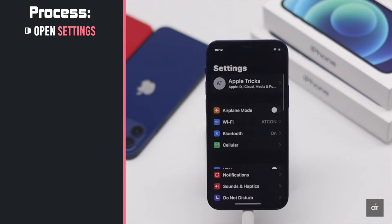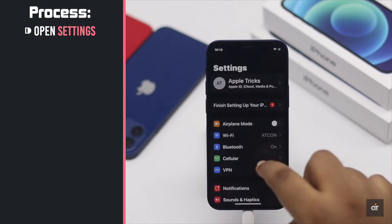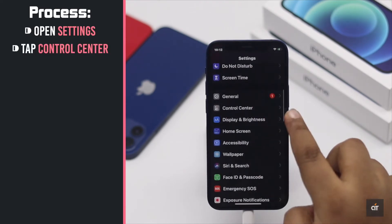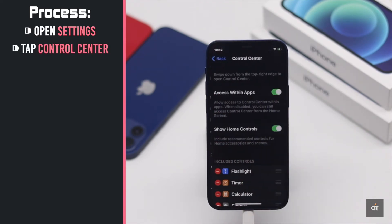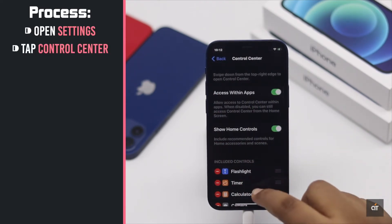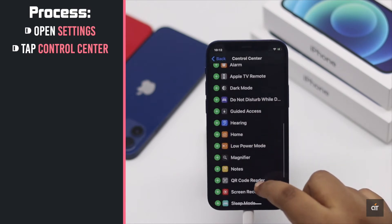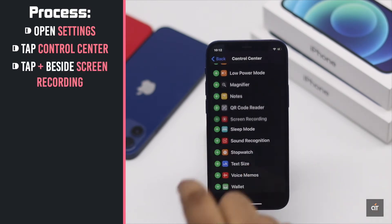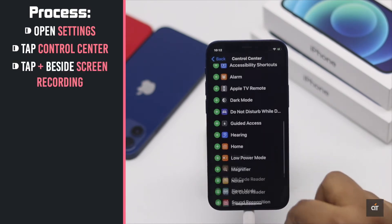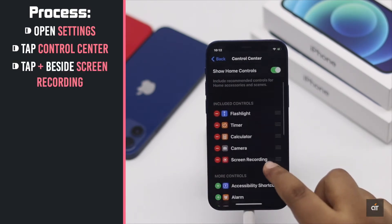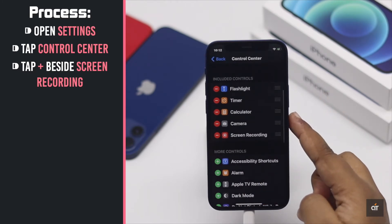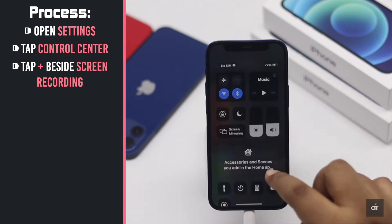Open Settings. Tap on Control Center. Tap on the plus beside the Screen Recording option. It will be added to Control Center.